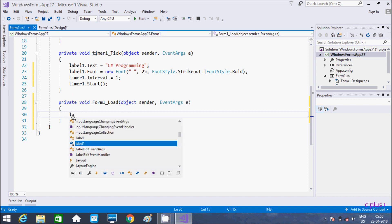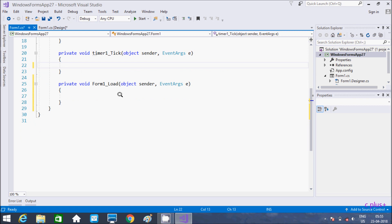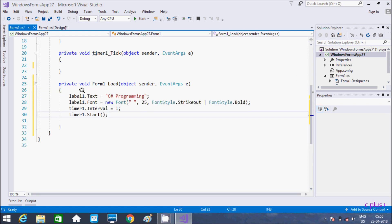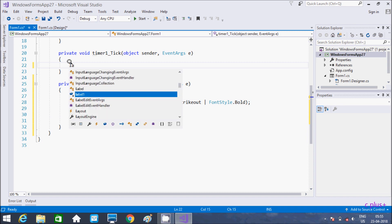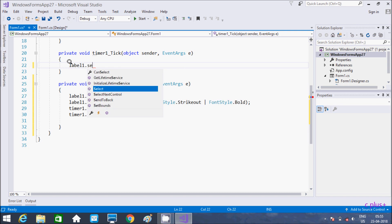And here in the Load event — I did one mistake. The mistake is, we need to write this code inside the Load event. And here I am going to write the code: label dot SetBounds.